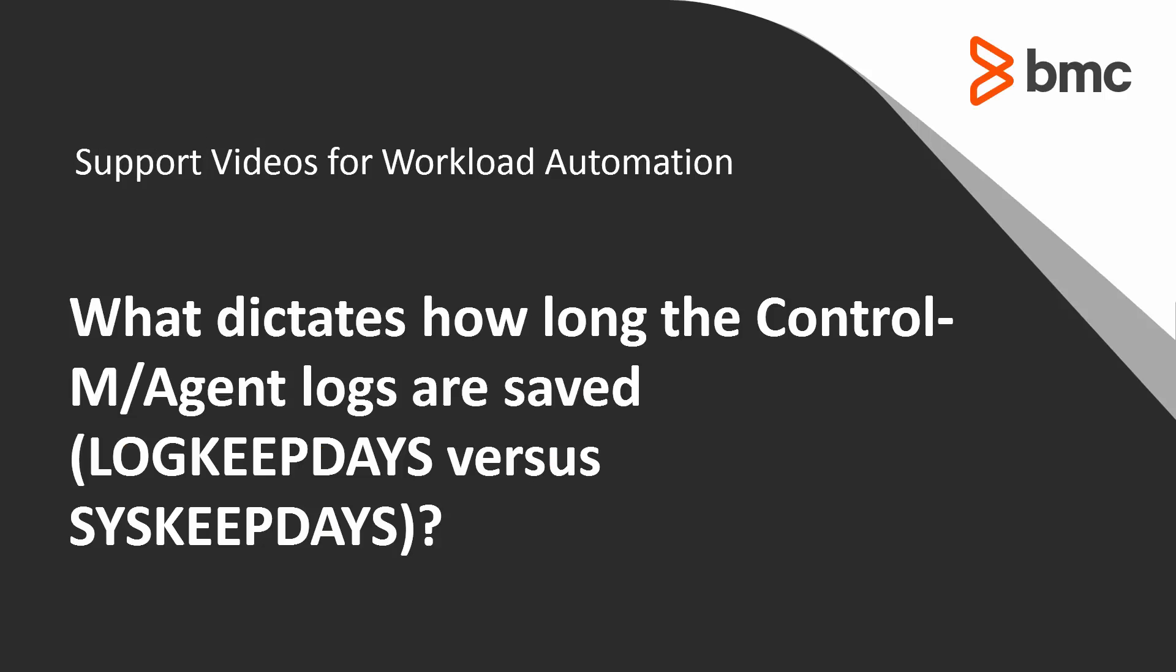Welcome to the support videos for workload automation video series. This video will demonstrate configuring how long Control-M agent keeps its proc logs file and the difference between log keep days and sys keep days settings.